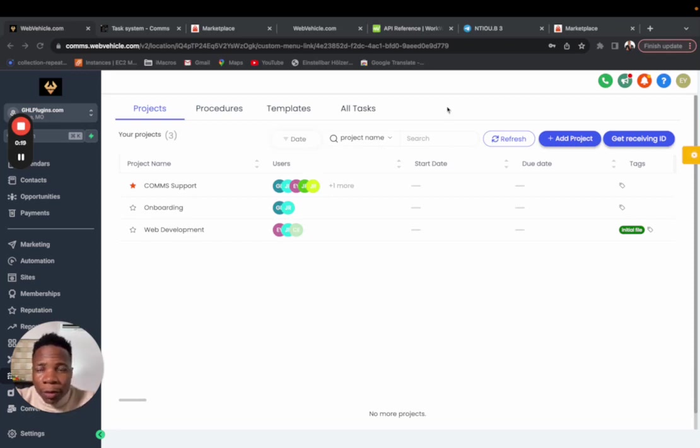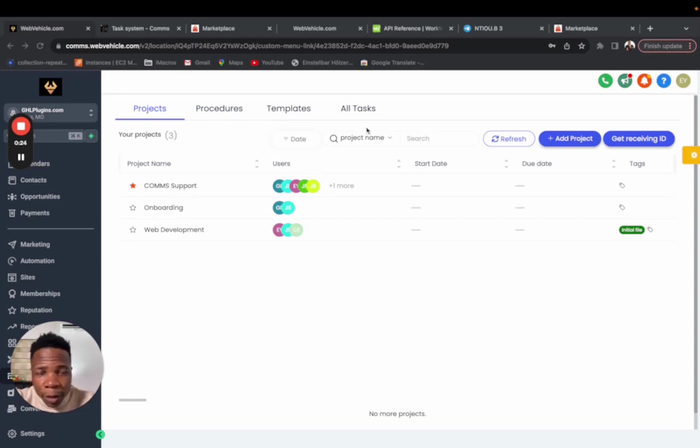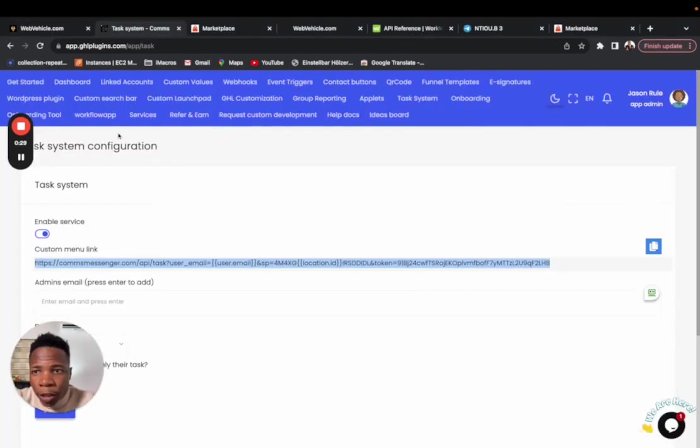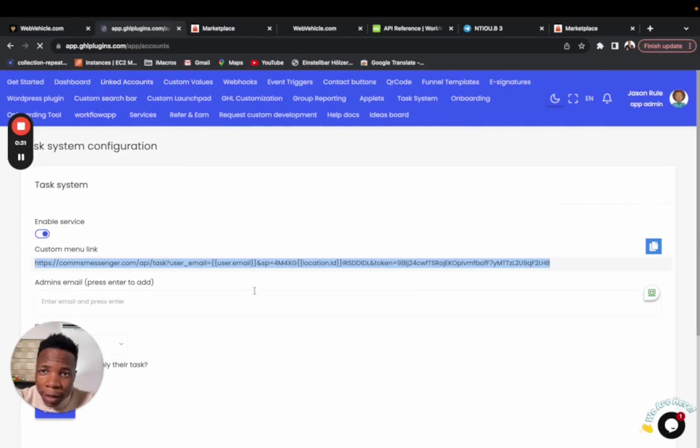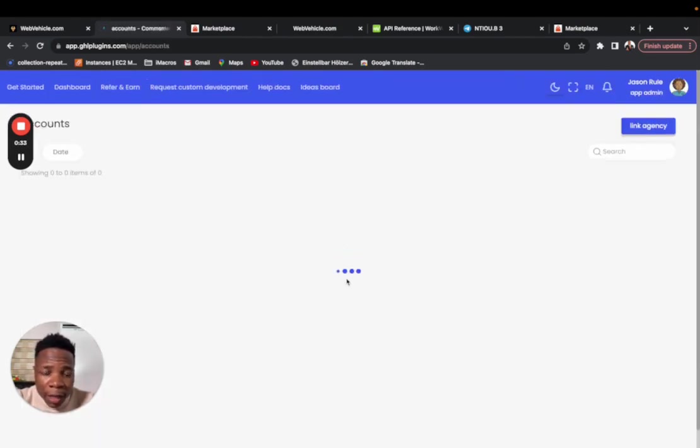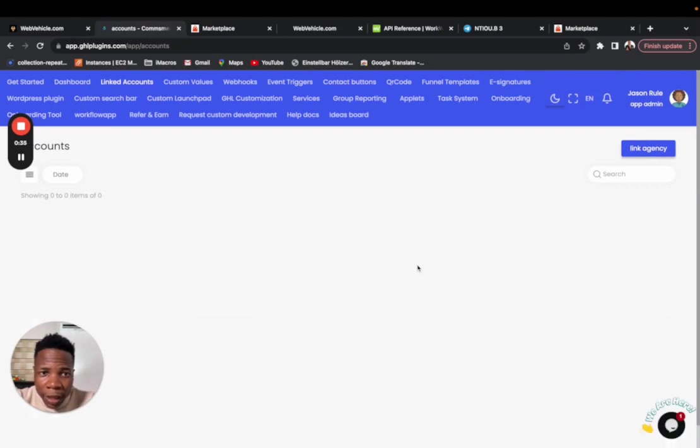The first thing I want to tell you to check when troubleshooting the task management system is to make sure that you have linked your account. This isn't a problem many people face because most people know how to link the account, but just make sure you link your account.